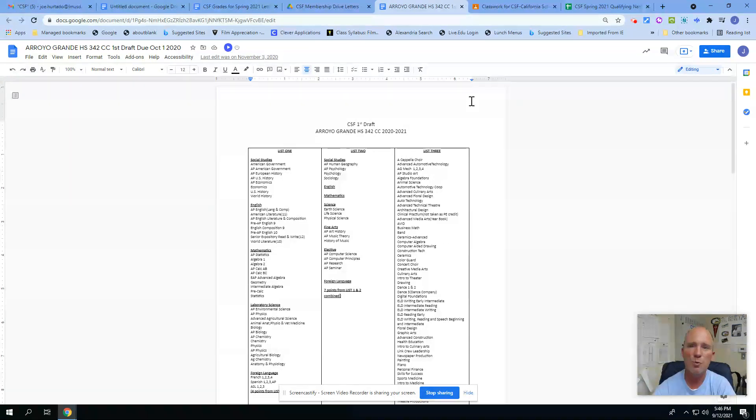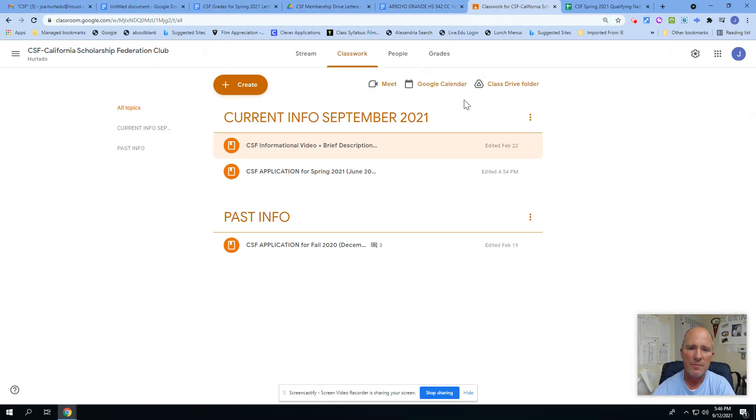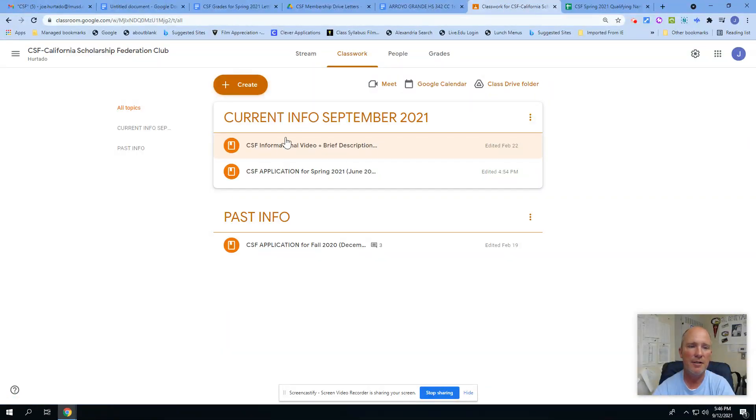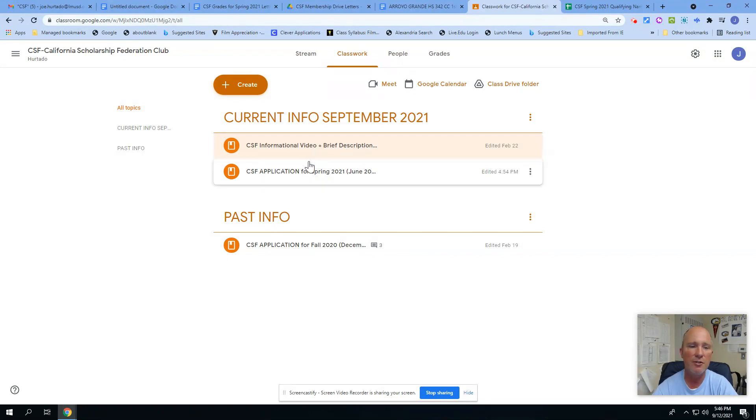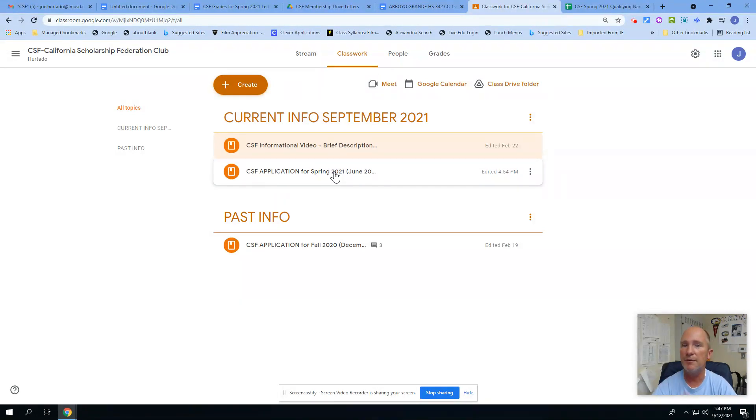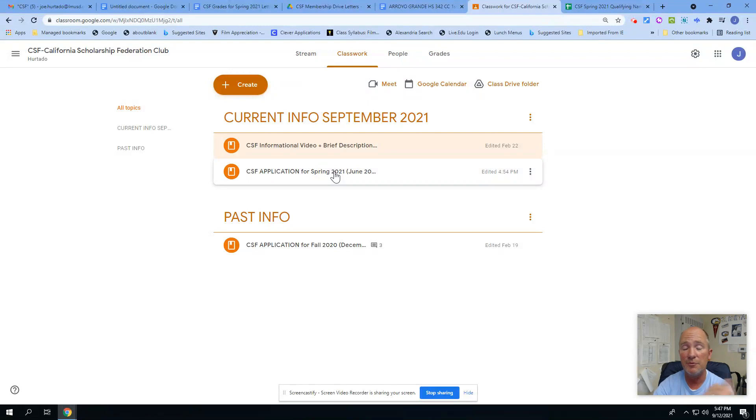I will do a lot of the adding up, but if you want to see where the points are coming from, it is right there. If you end up joining Google Classroom, there's a page that looks like this: current information for September 2021, right now the same video you're watching right now. This will be there to kind of explain anything that people need to know, and then finally the application for spring of 2021.